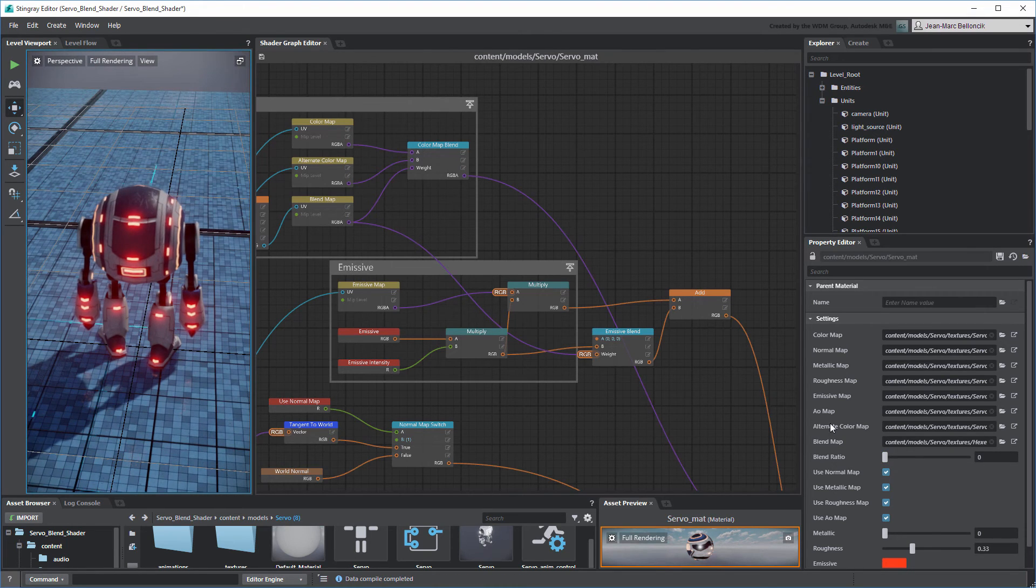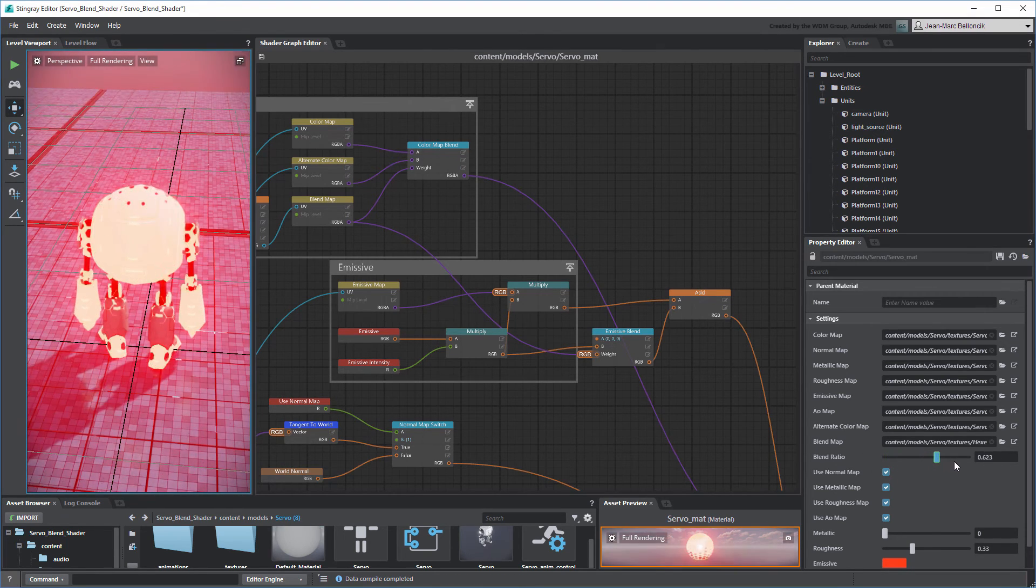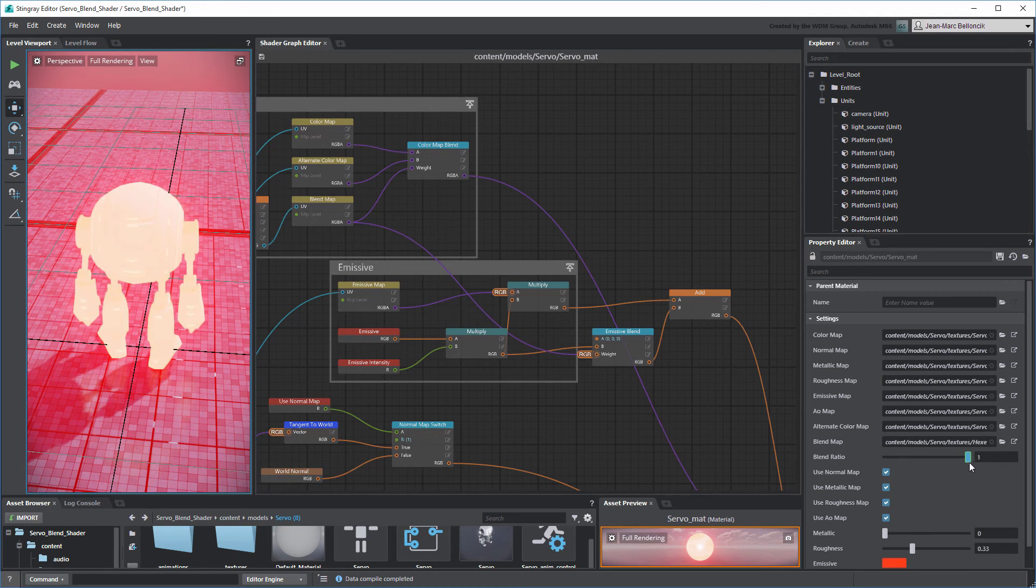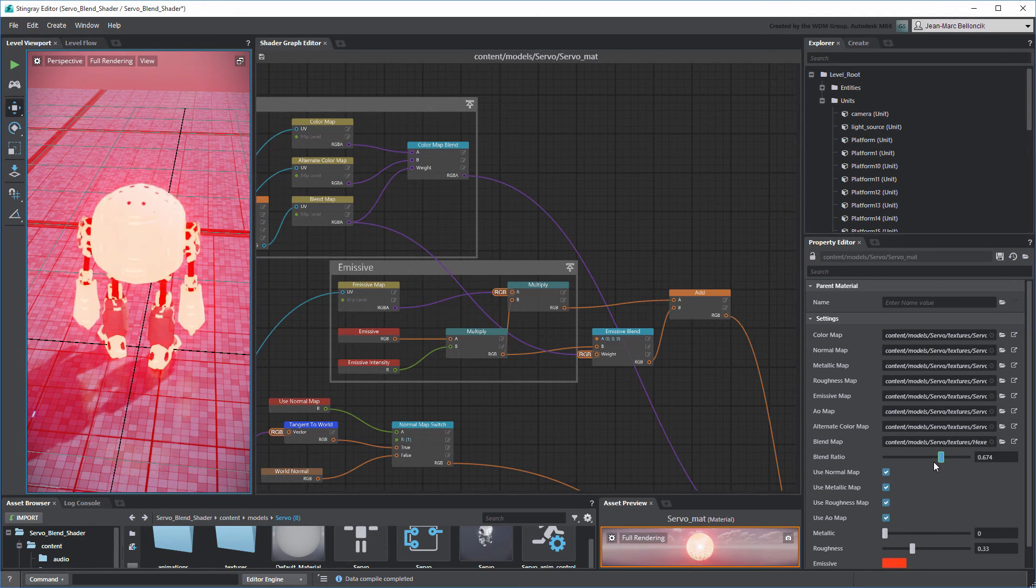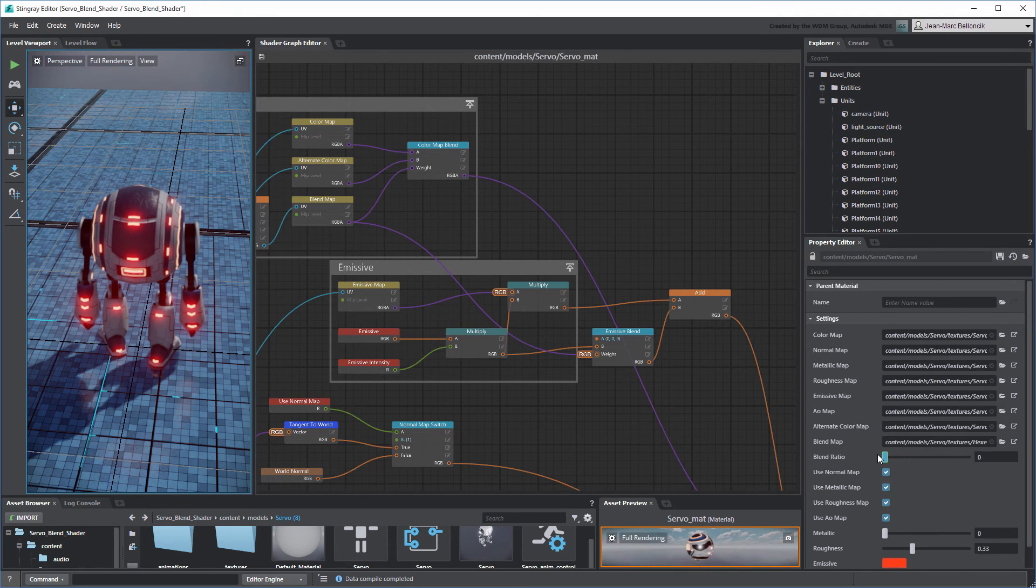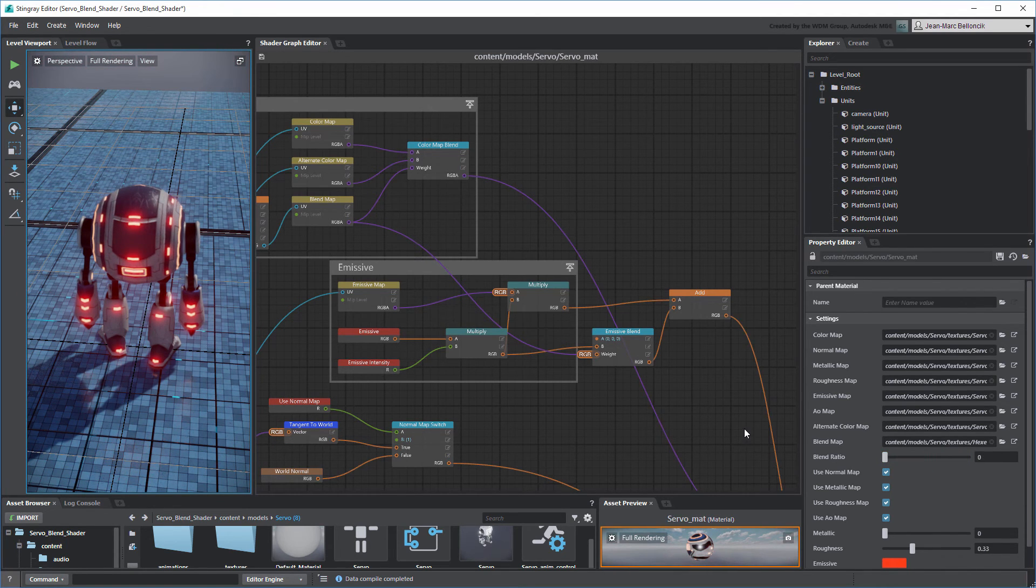This is the result of the Emissive Blend node transitioning from 0, no emissive, to 1, full emissive, based on the animated hex sequence.